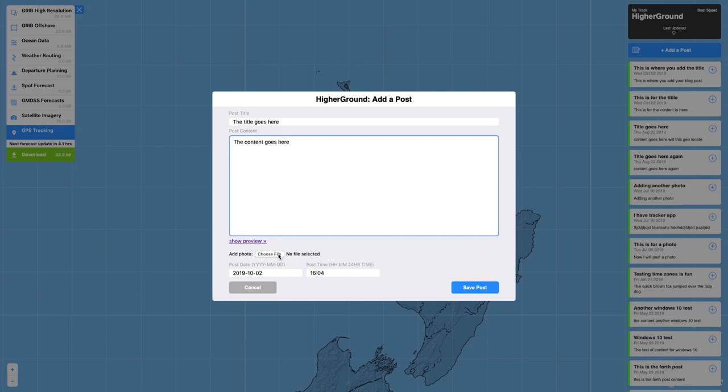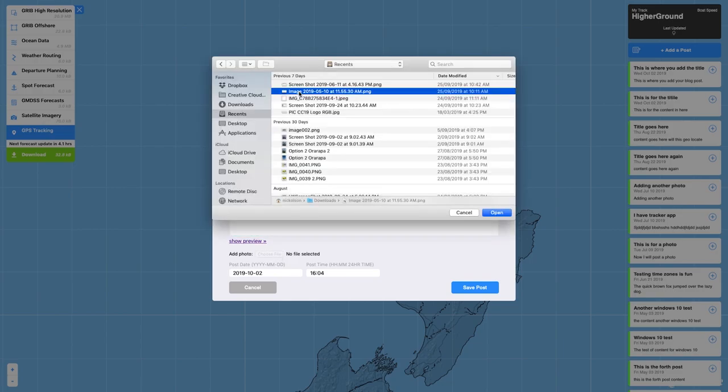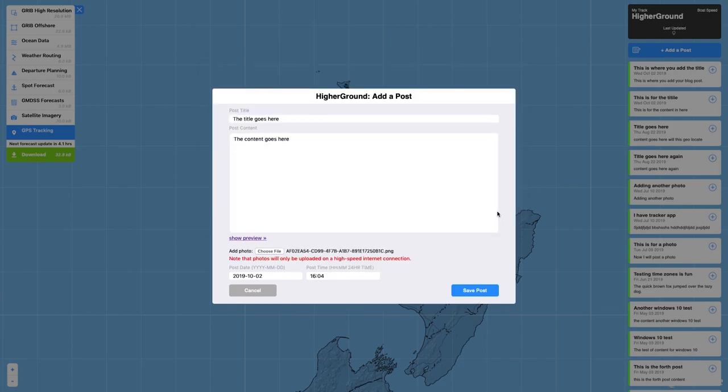To add a photo, tap on choose file then select the image from your library. The photo will only be uploaded when you connect to a high-speed internet connection.